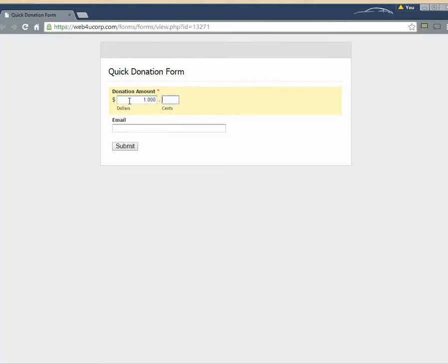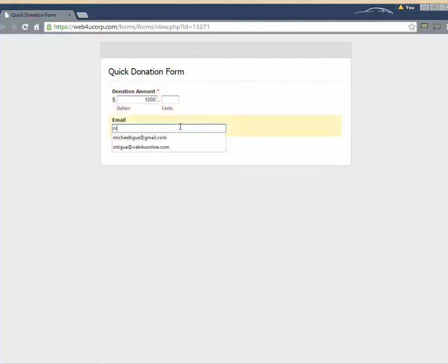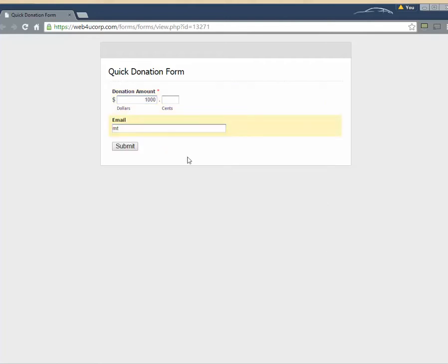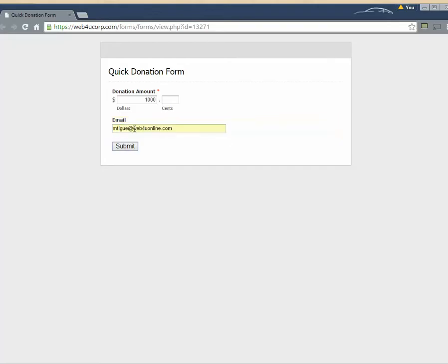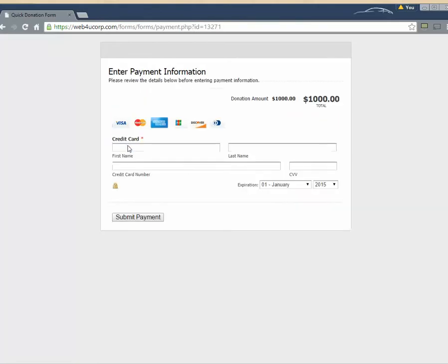And we'll demonstrate how easy this quick give form is. We're going to give $1,000. And we'll enter our email address here.